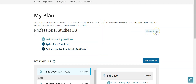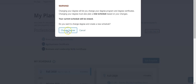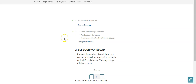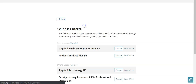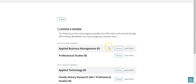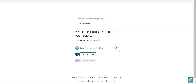To begin, we come up here and click on change degree. We want to change it, and we can see these are the options that we currently have selected. I would like to change from professional studies to applied business management, so I'm going to choose that one.